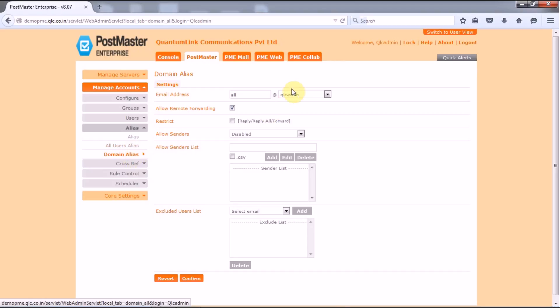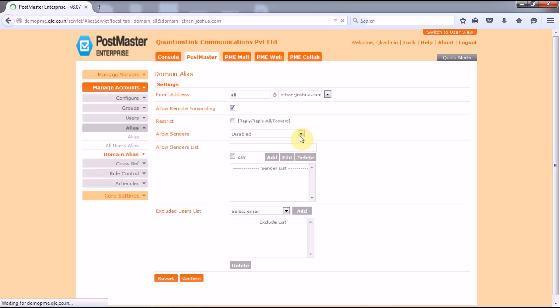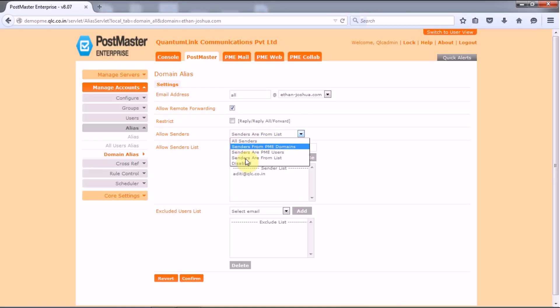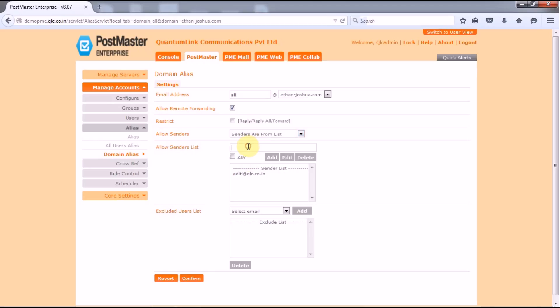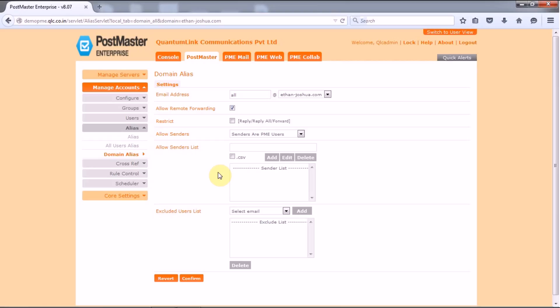But for the domain aliases you can set your email address as per the domain that you have in your PostMaster. Suppose I want to set a domain wise aliases for my this domain which is called ethan-joshua.com. All other features related to this will be as it is. Now here if I want to restrict senders from list and here if I want I'll just delete this ID. Let's select senders are my PME users. So a whole functionality as being discussed for all user aliases will work same to same for your domain aliases. Given what kind of requirement you are actually looking out for your creation of domain aliases. So this is how you can set your all user aliases or domain aliases in your PostMaster.